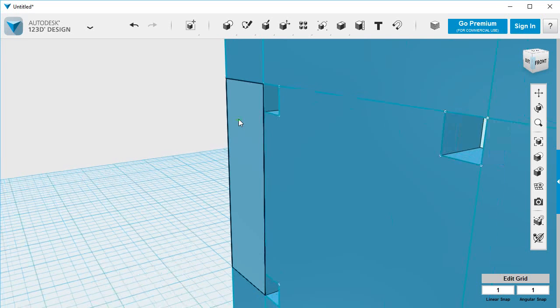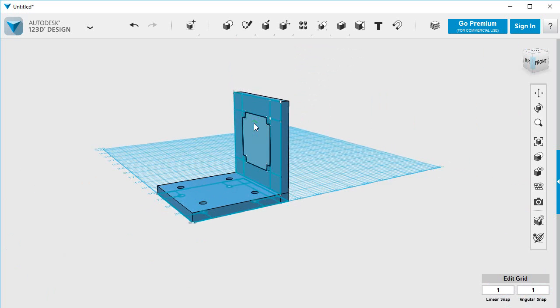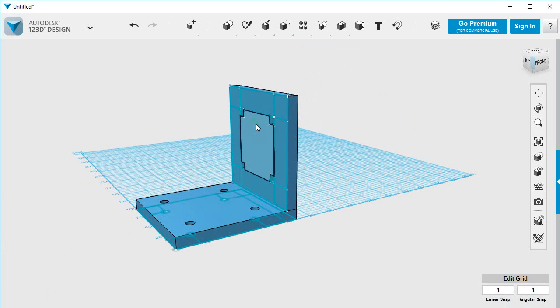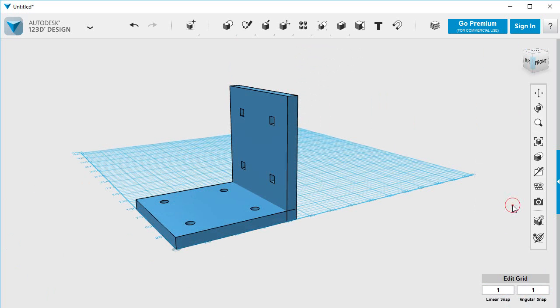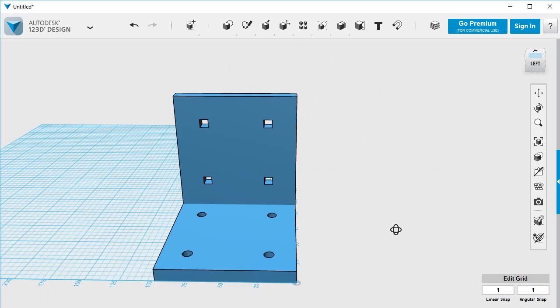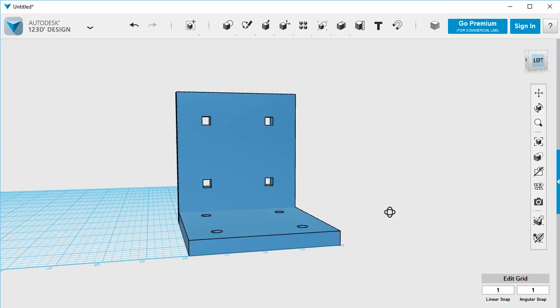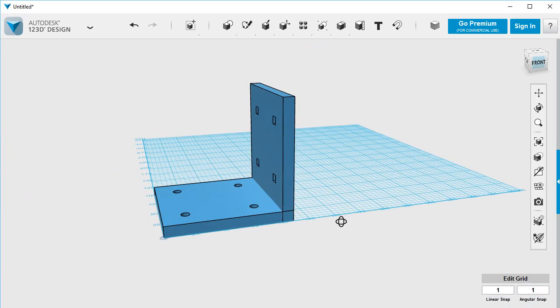And then I think we've done the job. I can hide all of the sketches if they get in the way. And so we end up with an object like that.